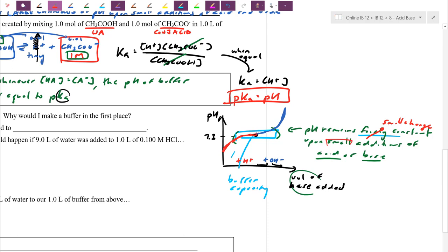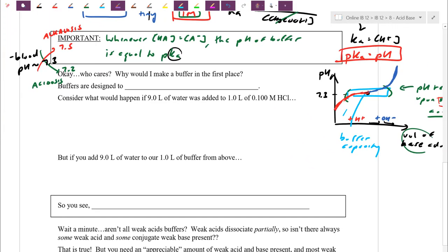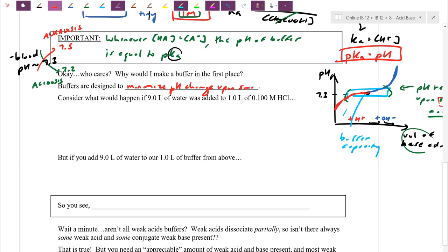Buffers are designed to minimize the pH change upon small additions of acid or base. The key word is 'minimize' — the pH will change, because shifting equilibrium is not perfect; Le Chatelier tries to counteract but never restores it completely. If you add too much, you overshoot the buffer range and the pH suddenly jumps. To be a buffer, you need leeway on both sides — able to control both acid and base additions.